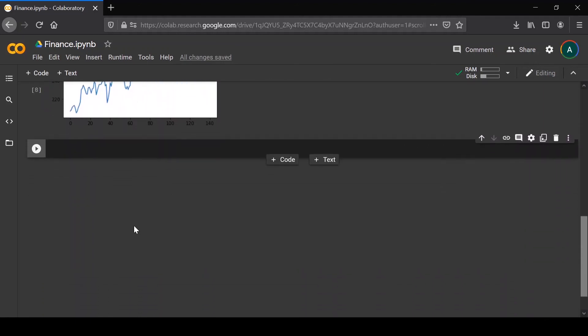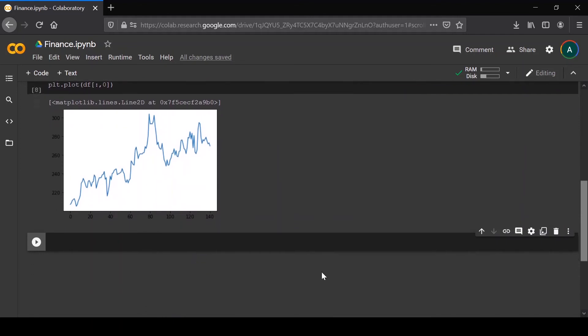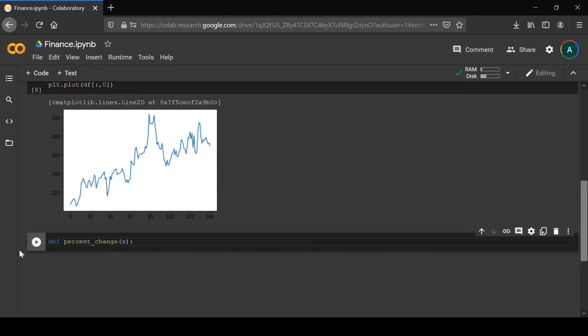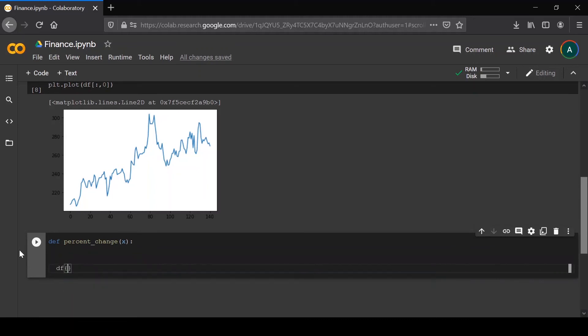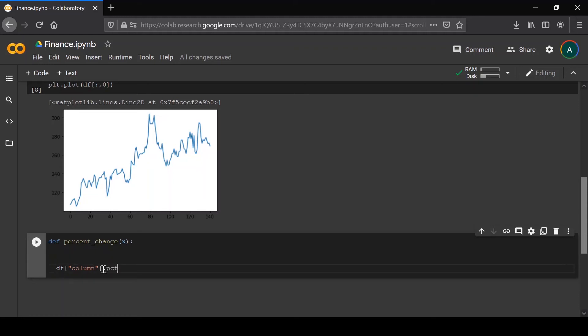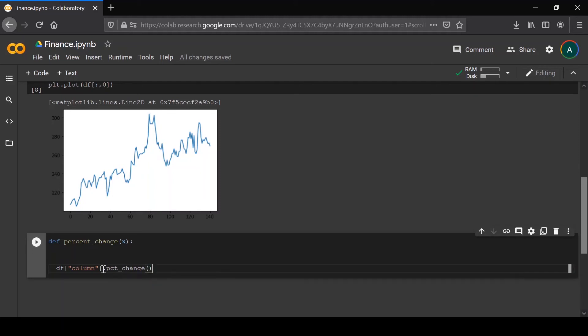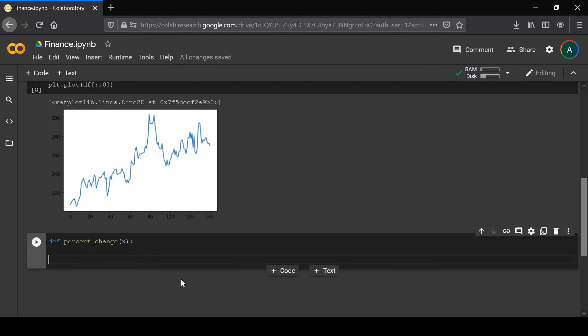For a little bit of basic processing for this video, I'll just define a function for percent change, which pandas has a module for by the way. So if you're using pandas directly, you wouldn't need to worry about defining this because you could just use dataframe.pct_change(). But here we're going to define our own function.